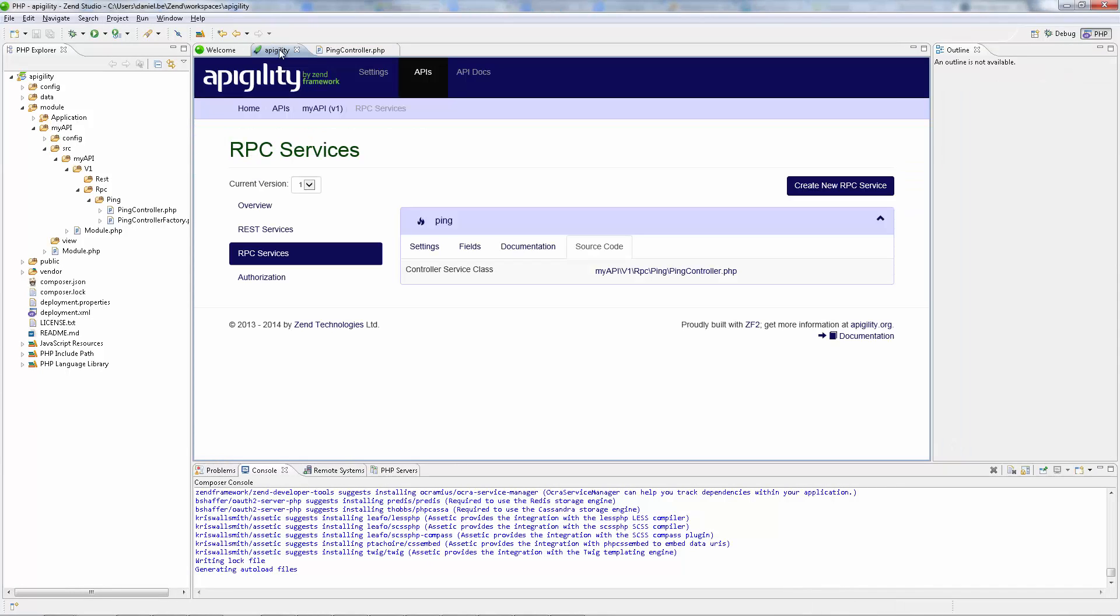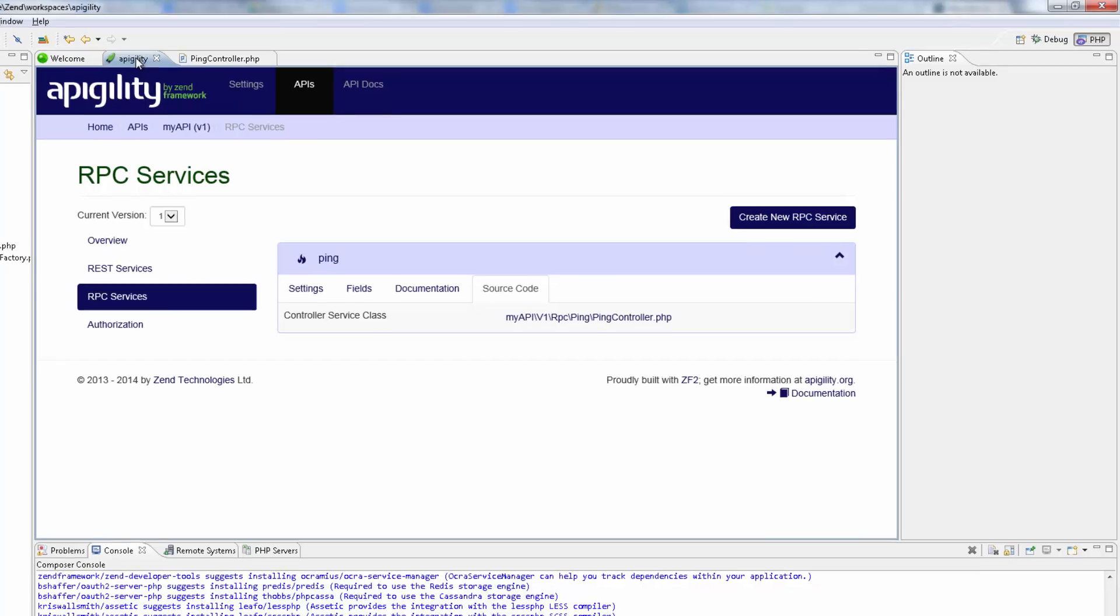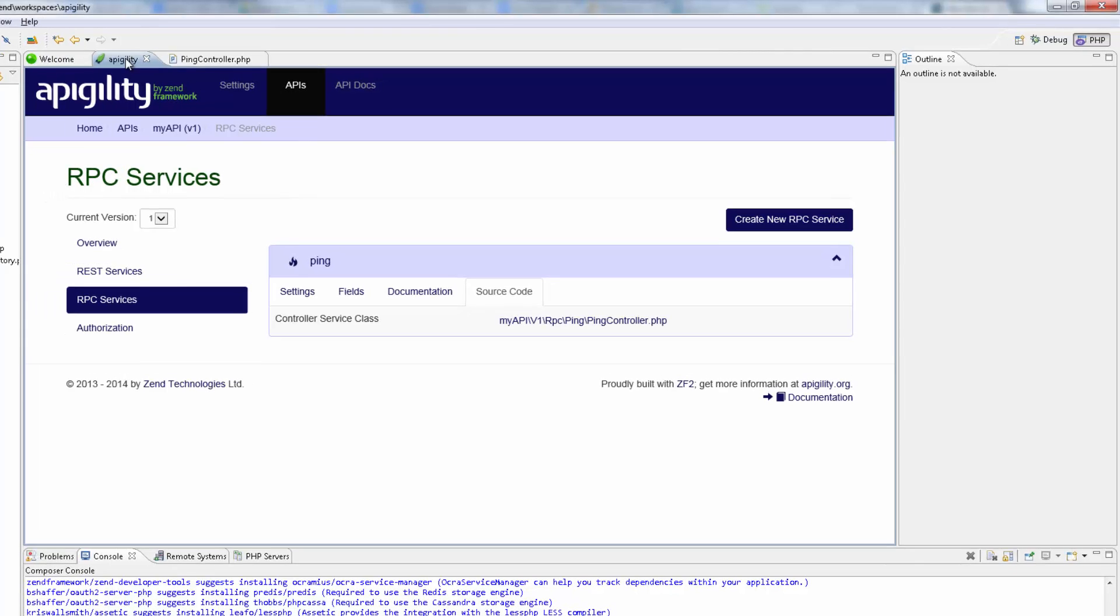Zen Studio's integration with Appagility allows you to do this within your workspace without needing to use other utilities. So back in the Appagility editor, I'm going to hover over the colored bar of the service again, and this time select the Test Service button.